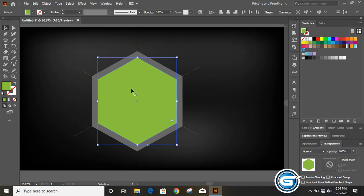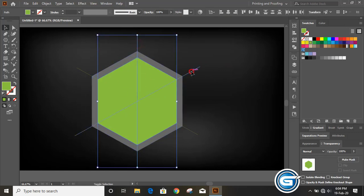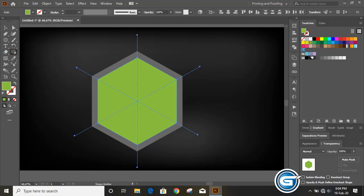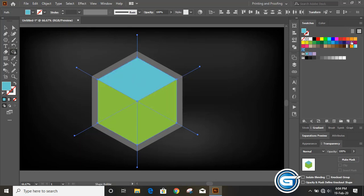Now select the inner polygon sections by holding Shift, then take the Shape Builder tool. You can change the color from the swatches — select a section and apply a different color. Take one more color for the remaining section.